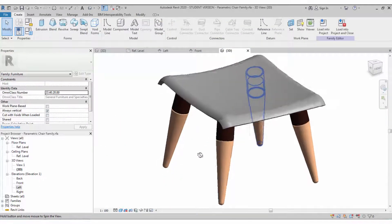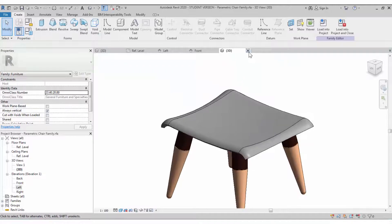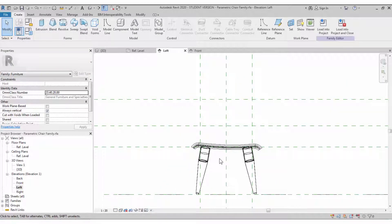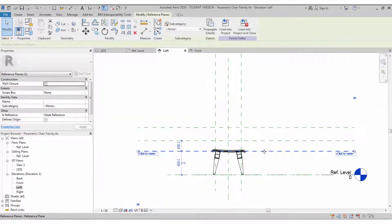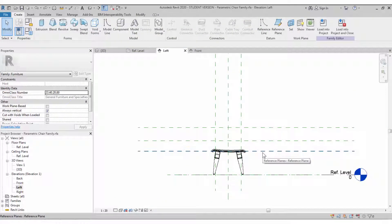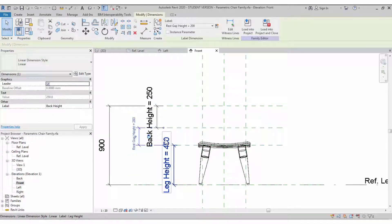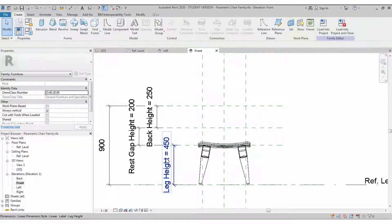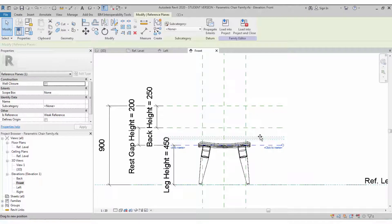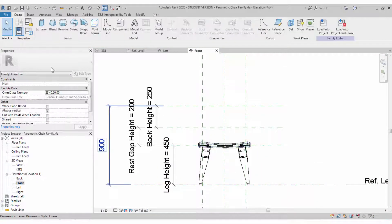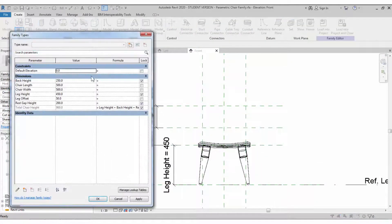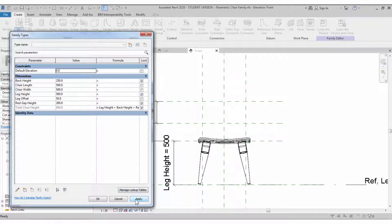Once the sweep is done, you can check the object by moving the reference plane or changing the height reference value — it will automatically flex. Go back and change the Leg Height value or Chair Width value and flex it. It is working.